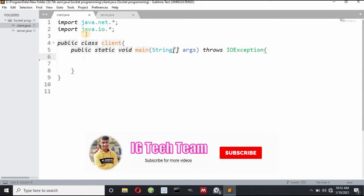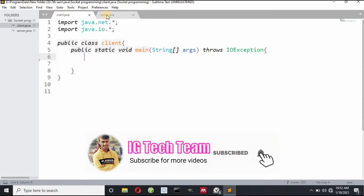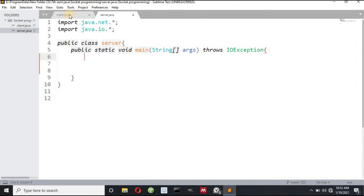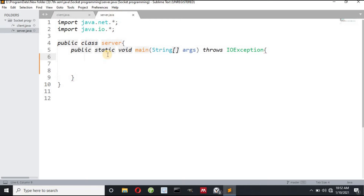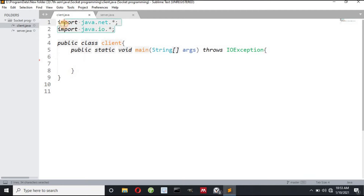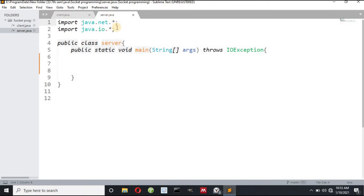Here I have made two classes: client.java and server.java. How does this client communicate with the server using a socket? First, we have to import the required package. This is the main function and it throws IOException. The server class also imports the same package and the main function also throws IOException.